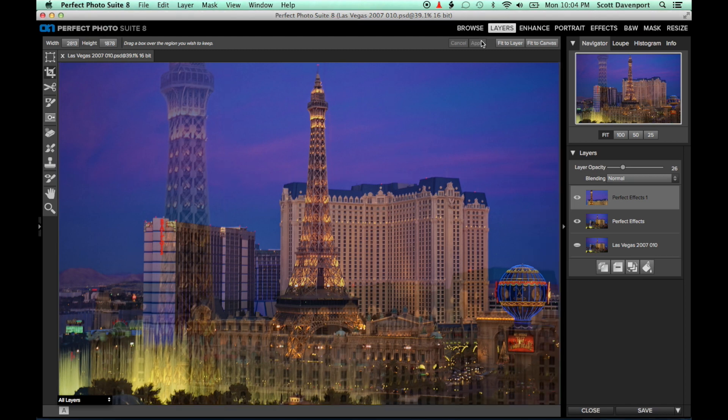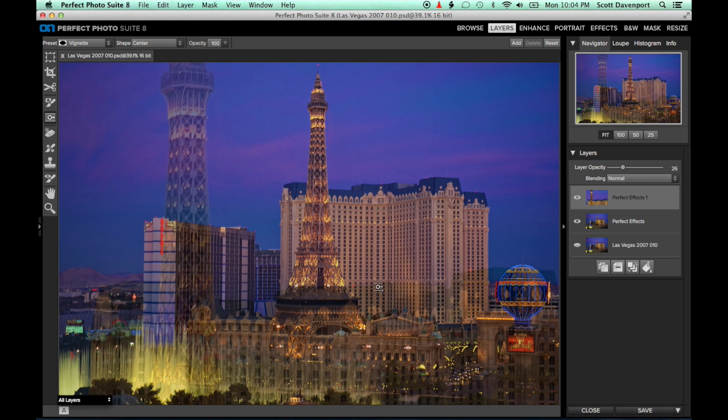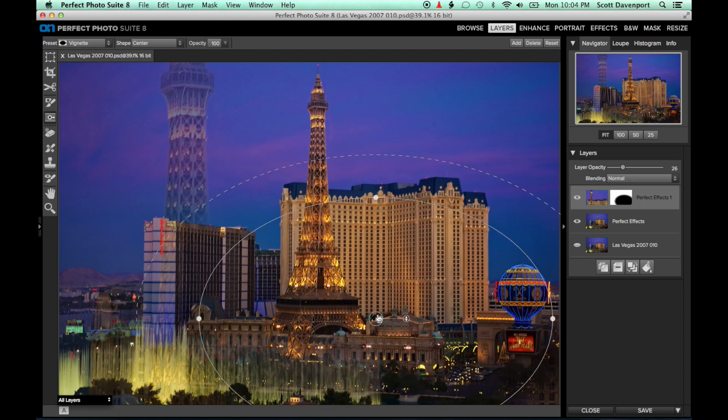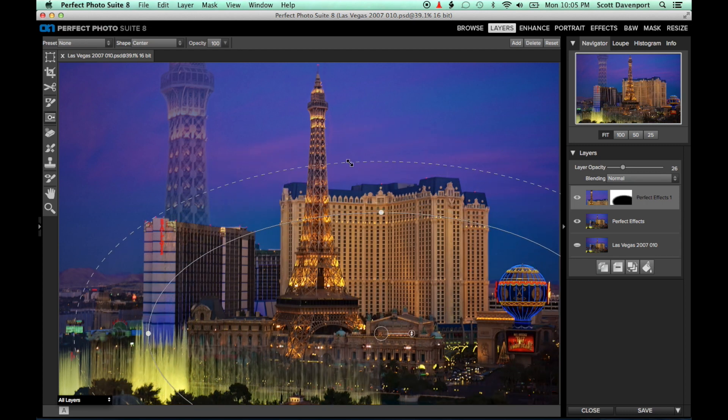Lastly, I'm going to use the masking tool to clean up the lower third of the photo. I'll use the vignette preset to start with an elliptical shaped mask. Adjust the size, shape, and feather to your liking.